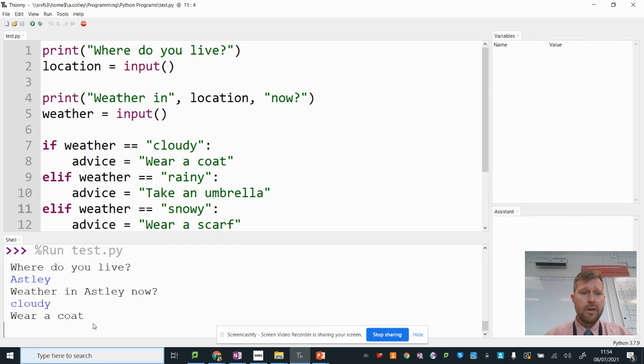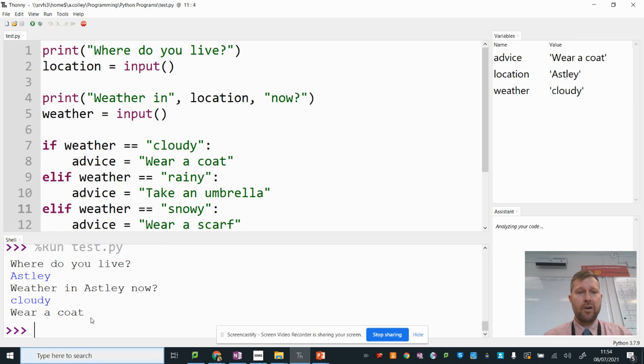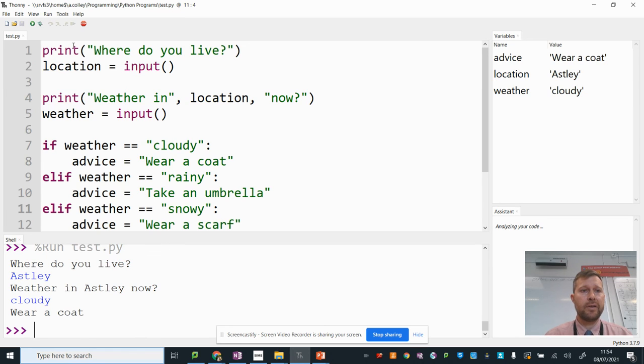Enter. Wear a coat. There we go. So I got the right advice for if it was cloudy.